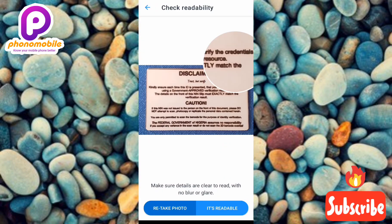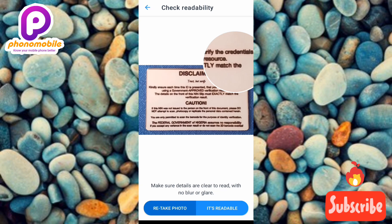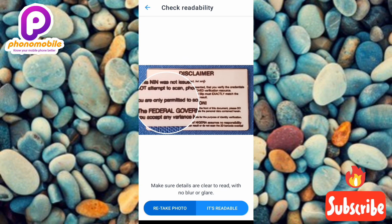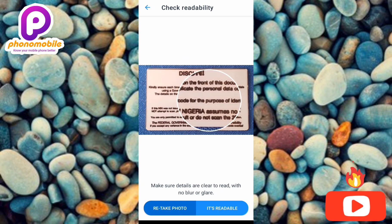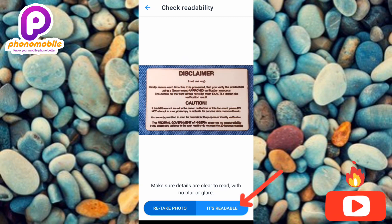For the back side, use the zoom tool again to verify that all details on the document are readable. Once confirmed, tap 'It's Readable' to proceed.